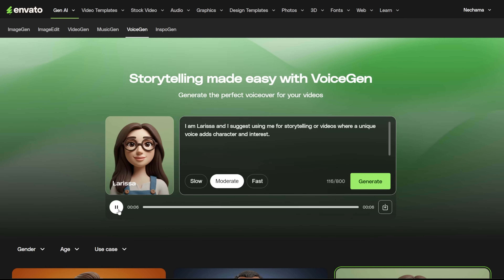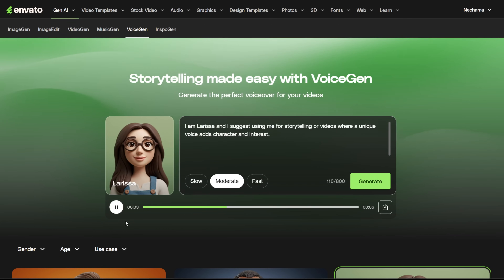I am Larissa, and I suggest using me for storytelling or videos where a unique voice adds character and interest.